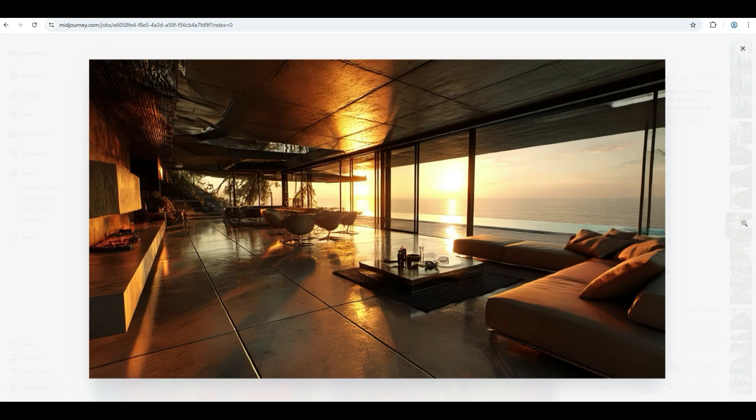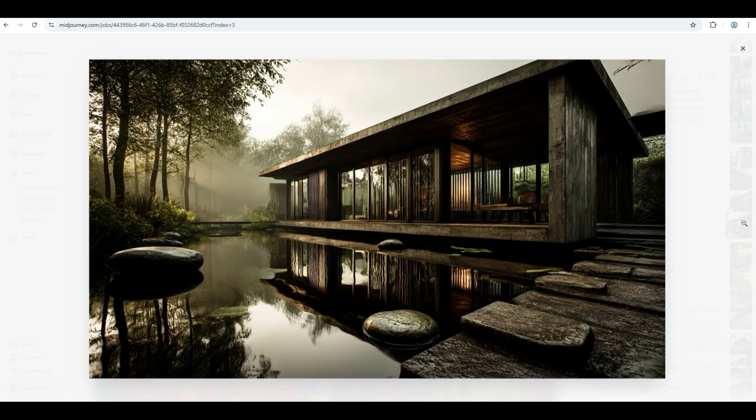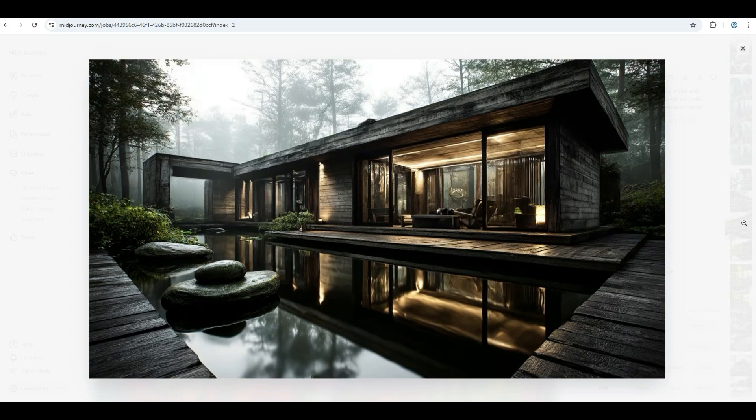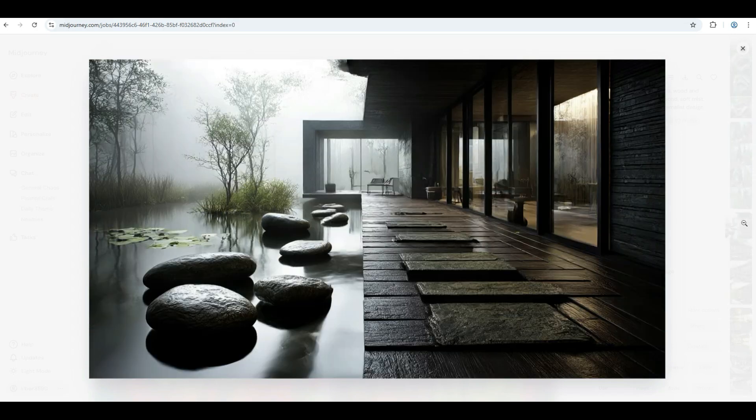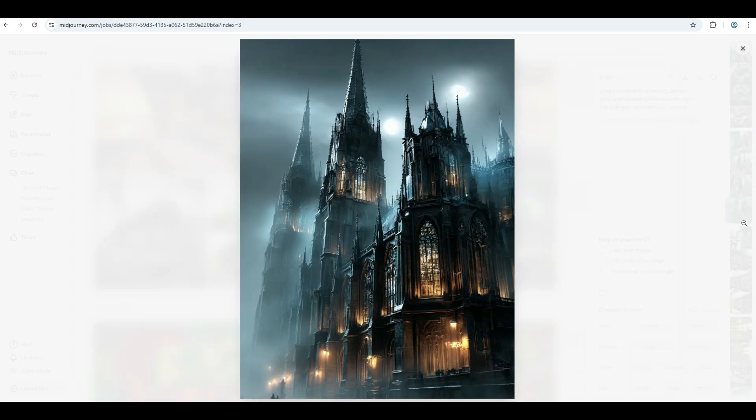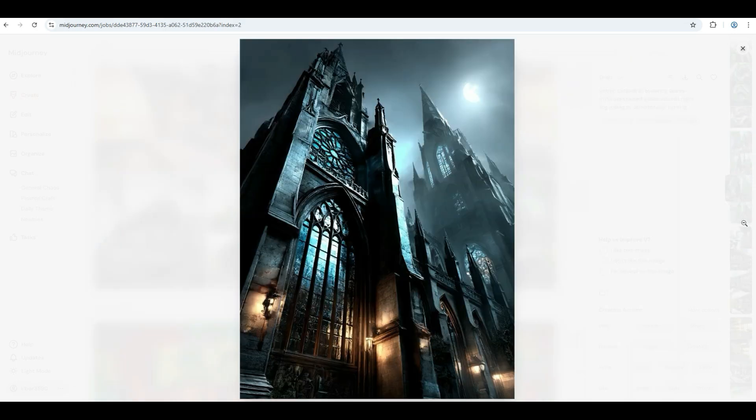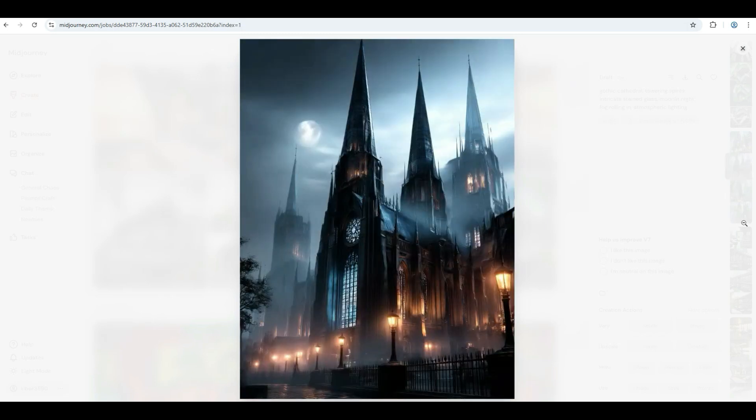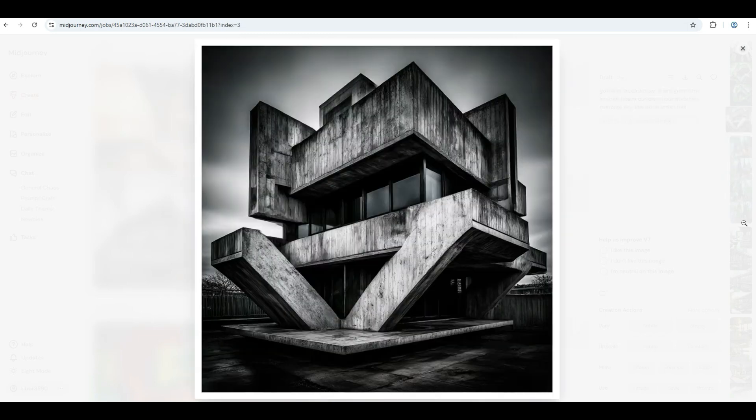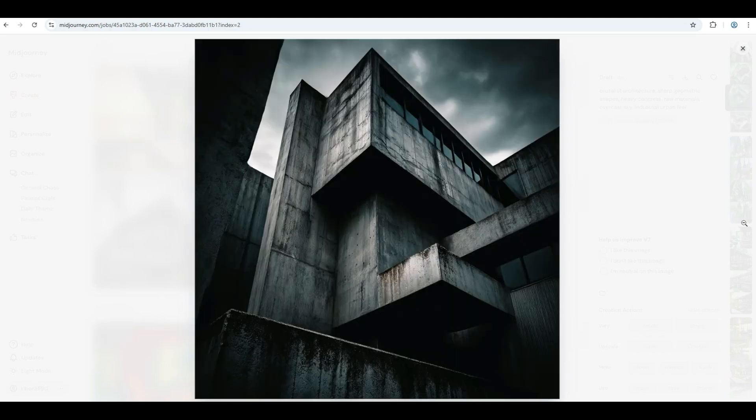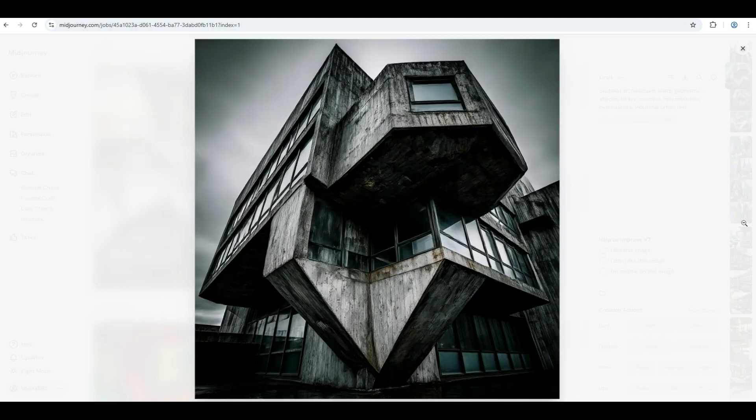In this video, we're diving deep into how Mid-Journey version 7 handles architectural styles, explores draft mode, retexture, and more. And stick around till the end. I'll show you some powerful prompt ideas you can start using today to create your own architectural masterpieces.